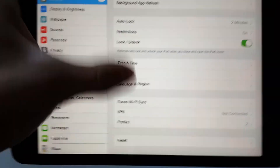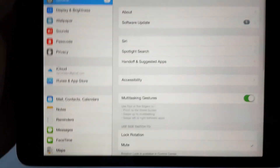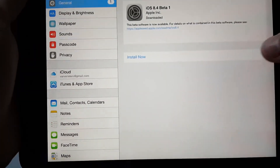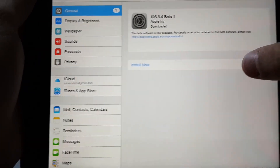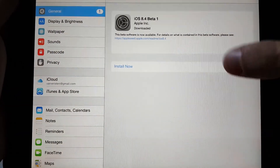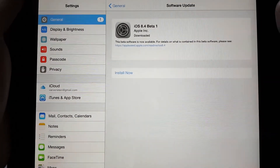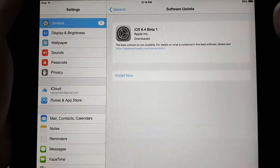Go back to Software Update and hit install now to install iOS 8.4 beta 1.